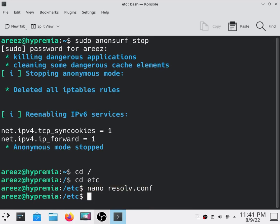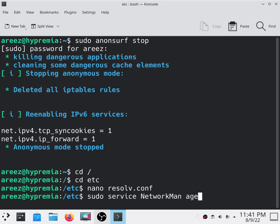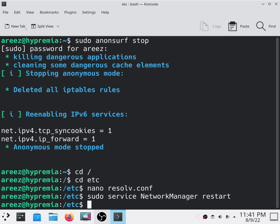Then all you have to do is type sudo service network manager restart. And after typing that, if your internet does not work, then all you have to do is restart your computer and it will work fine.